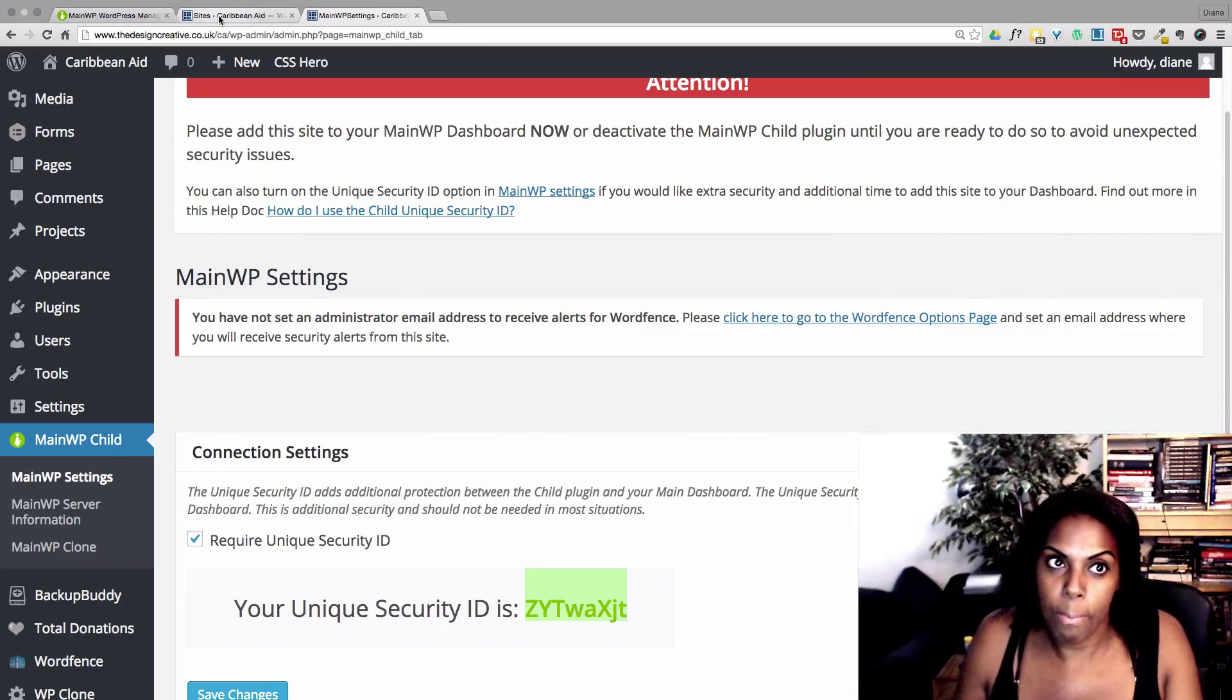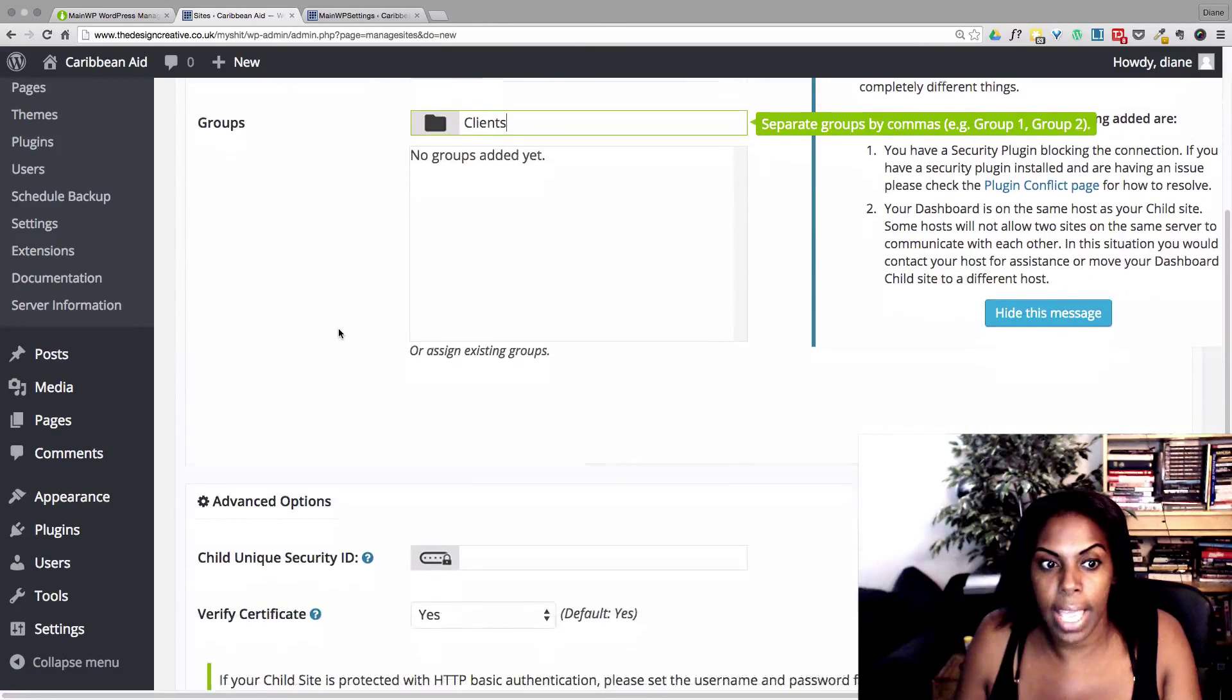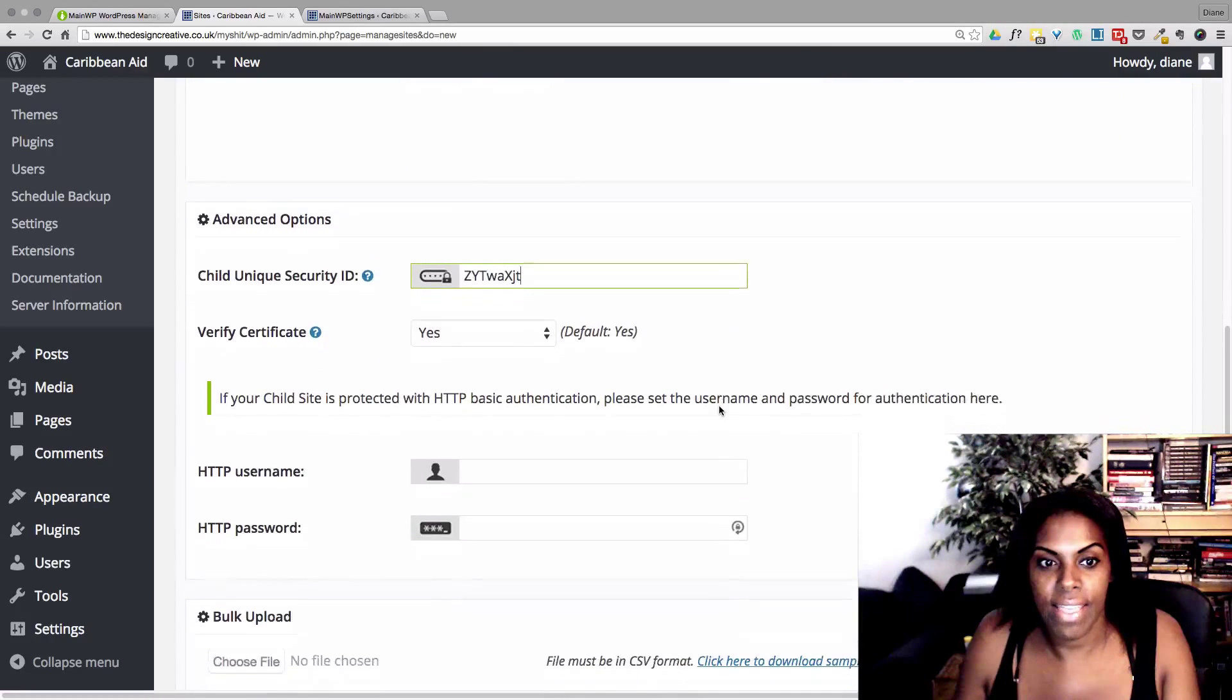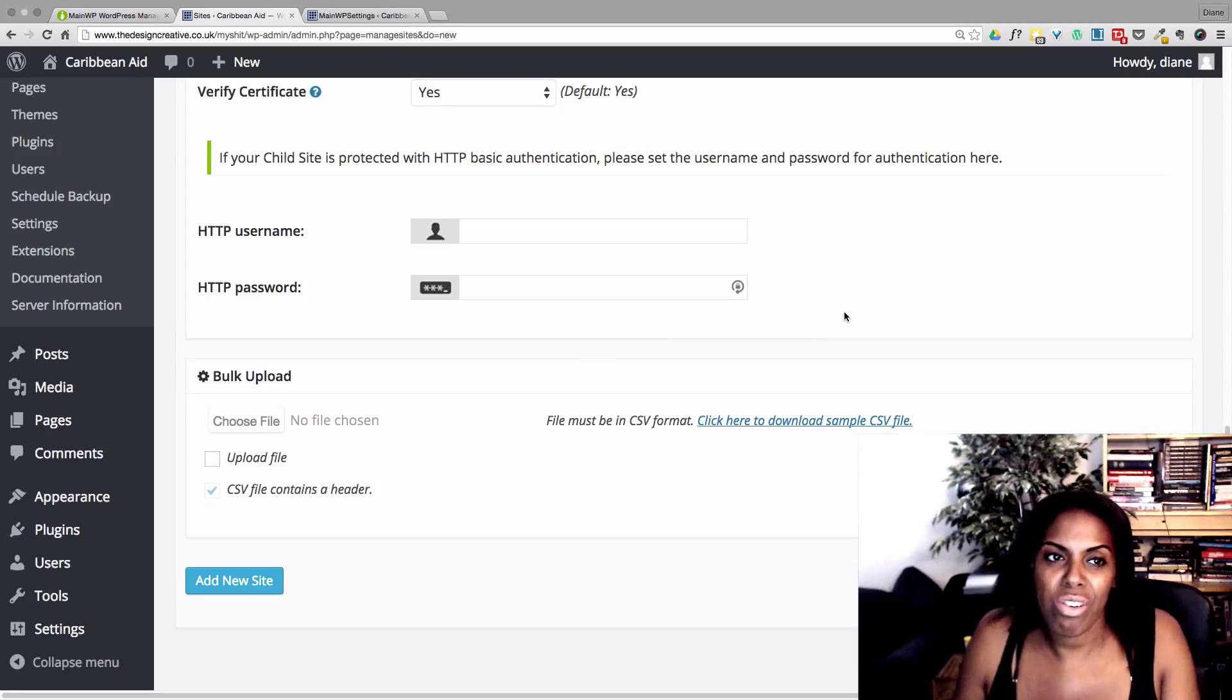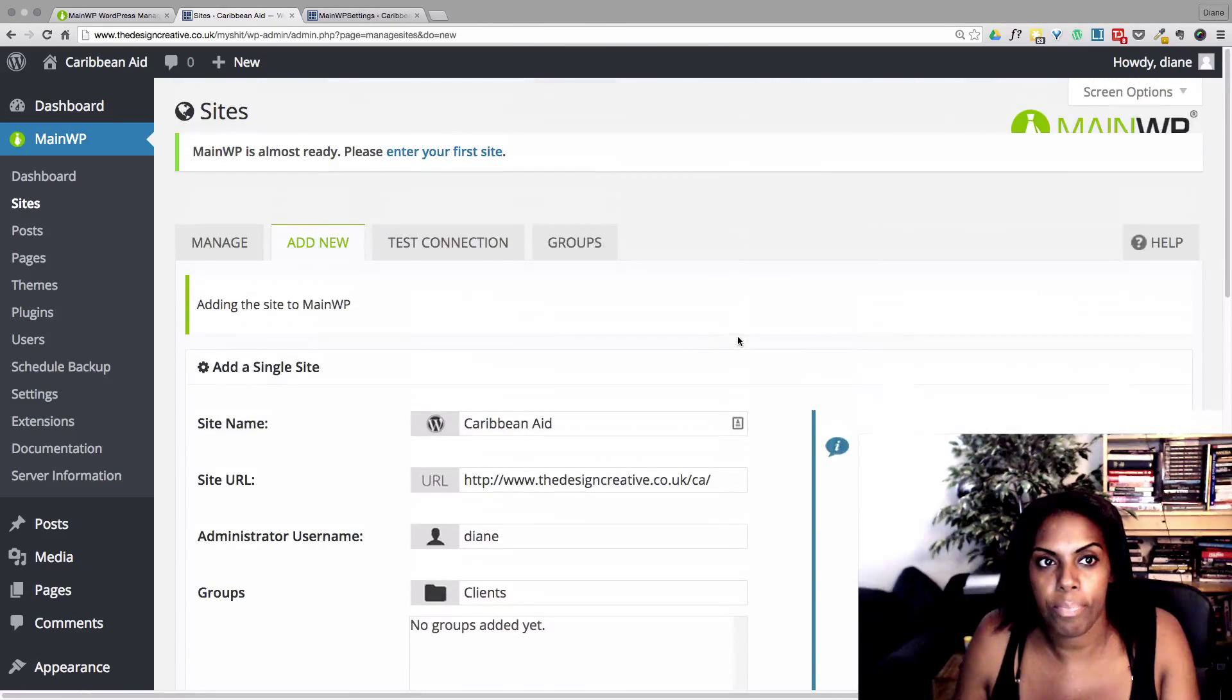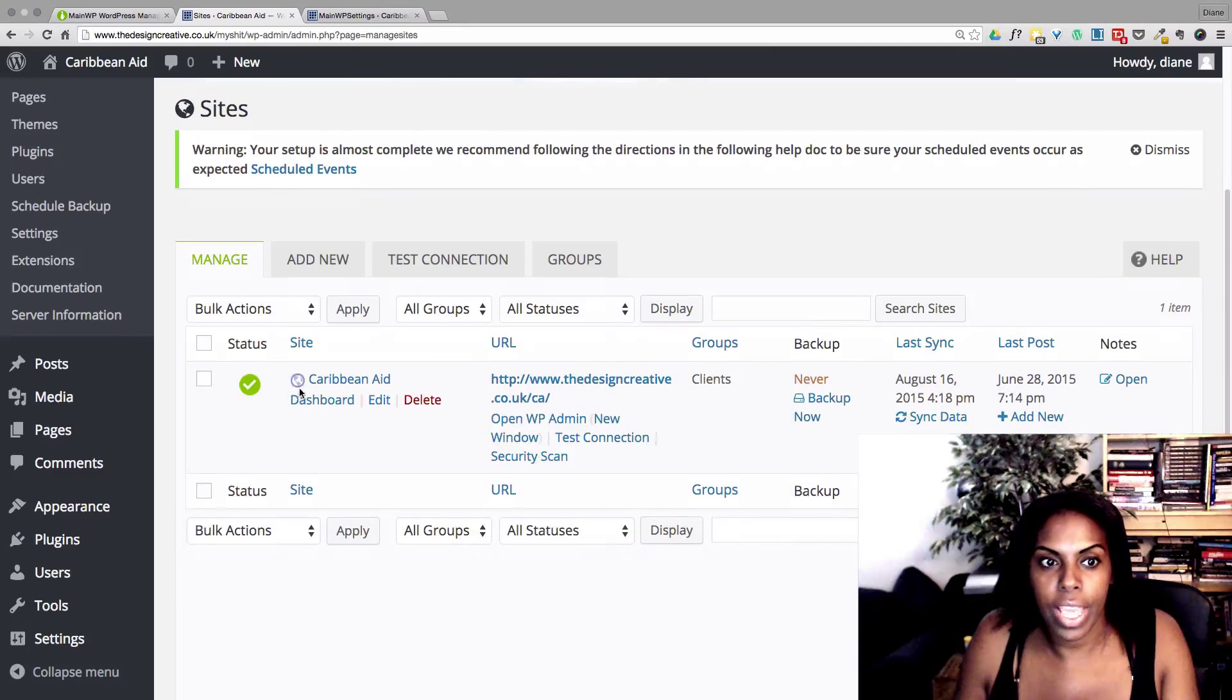And then I bring back over to my dashboard site here. And I paste my security key in here like that. Okay, the other settings here you can use if you want to, but you don't necessarily have to do that. So I'm just going to add the site. You see here, it's completely added it now.